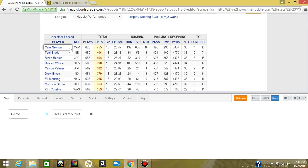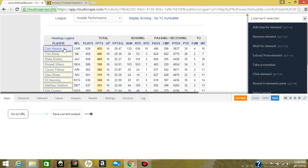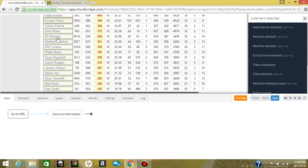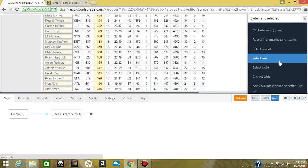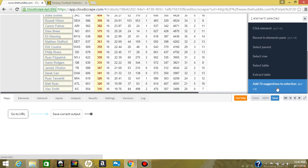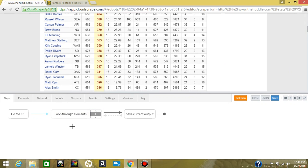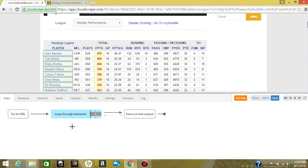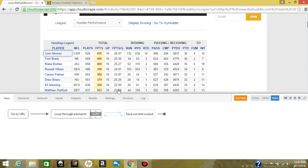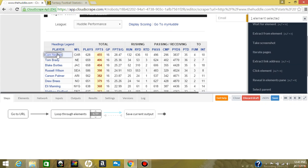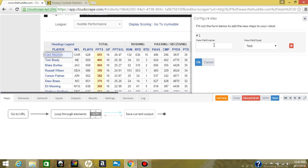The first thing we're going to do is loop over all of these rows. To do that, we're going to click on this first entry here. Cloud Scrape recognizes that these are looped elements, so we can add suggestions and loop through elements. We'll use our arrow keys to move forward to this position inside the loop, and then click on player name and extract from element, giving this a field name of player name.